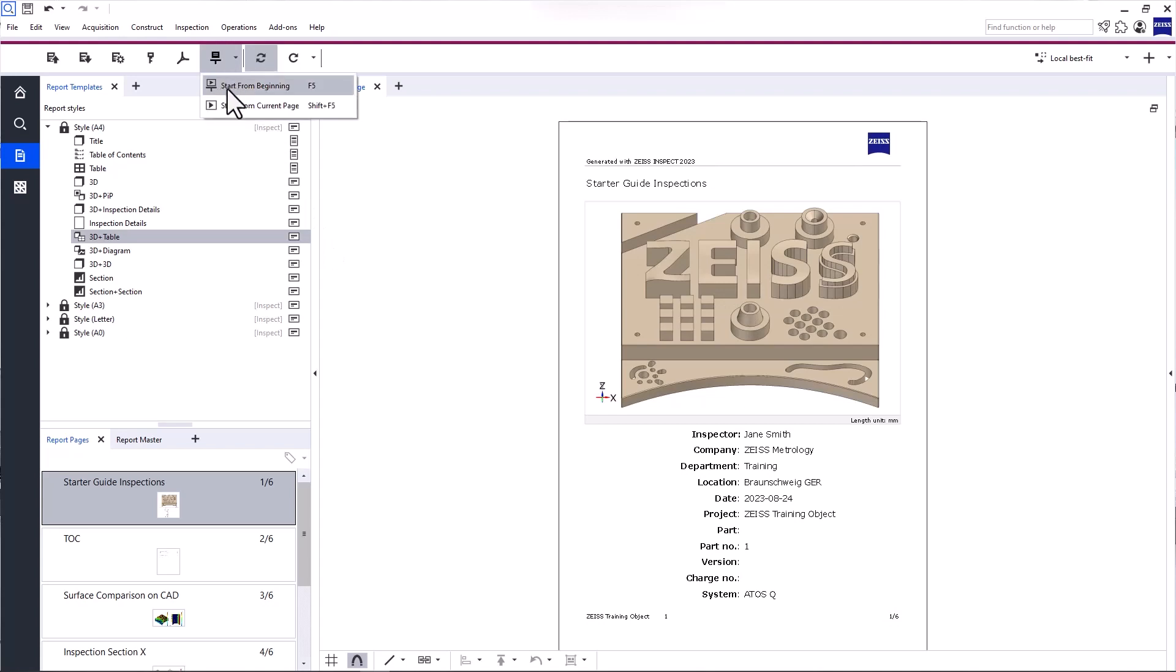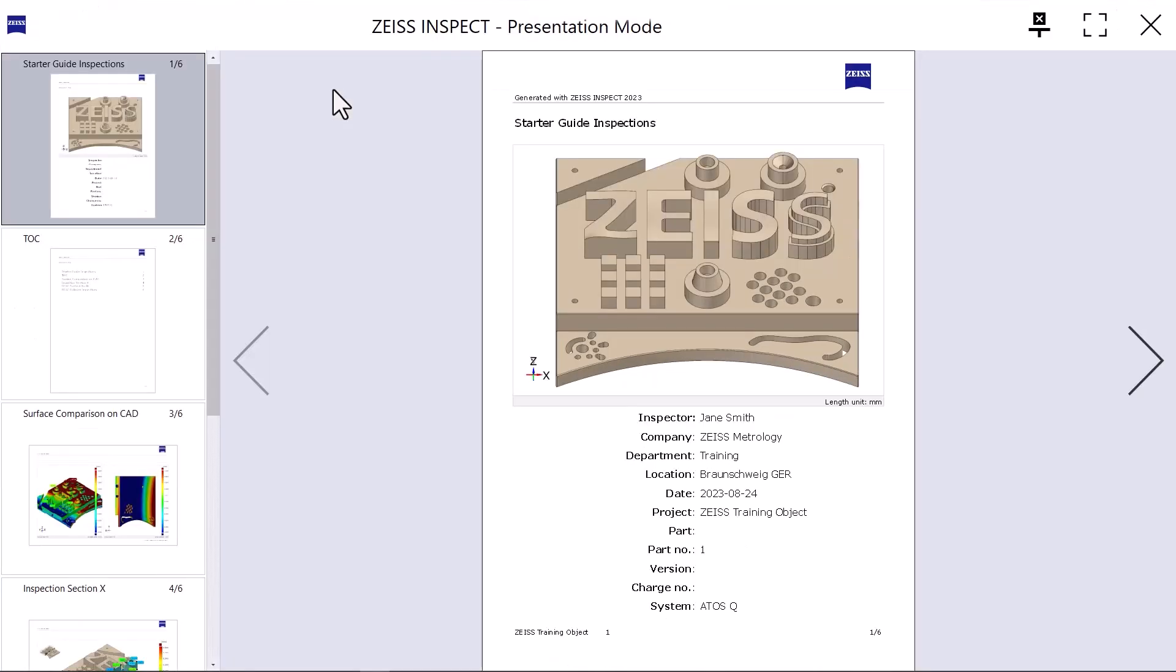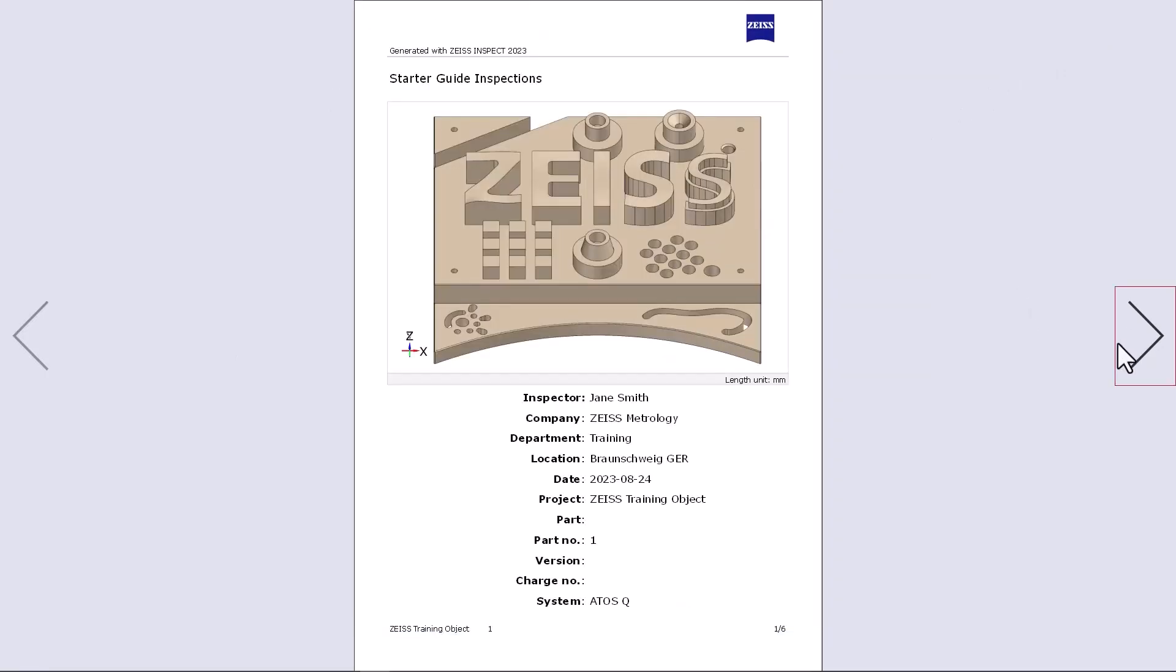It opens the interactive presentation mode. Not only does this mode allow you to present your report, which you could also do with a PDF, it allows you to basically have a simplified version of Zeiss Inspect Optical 3D at your disposal. First, let's activate full screen presentation.